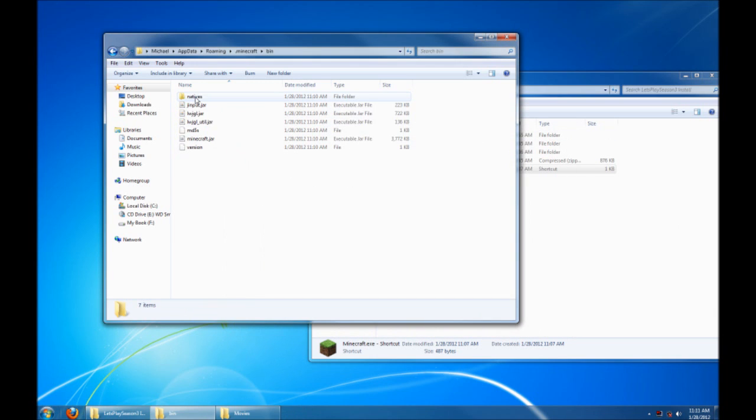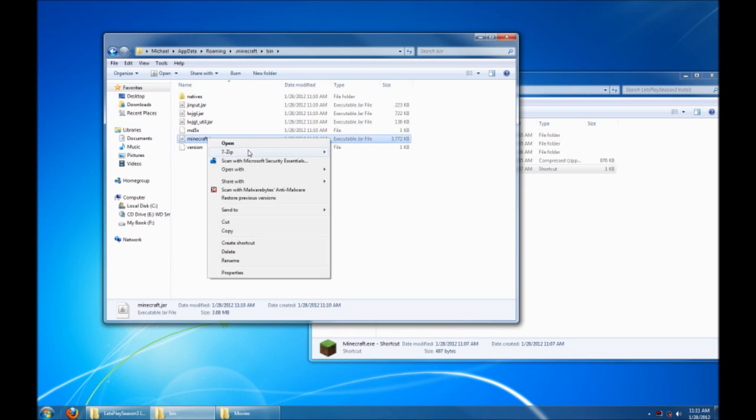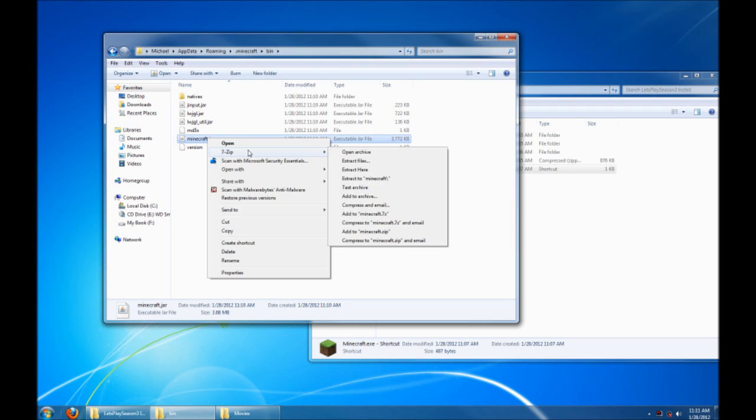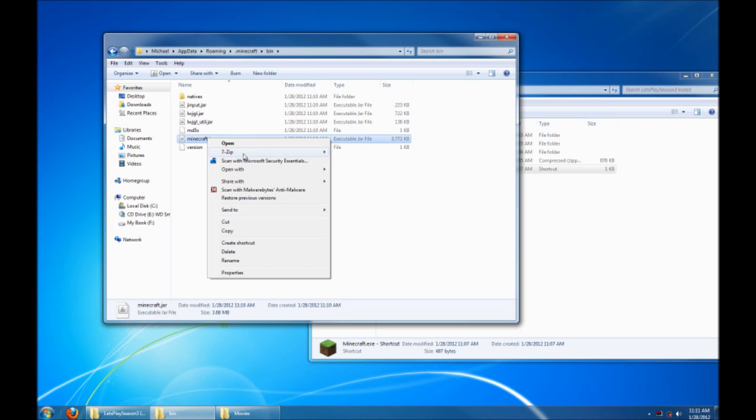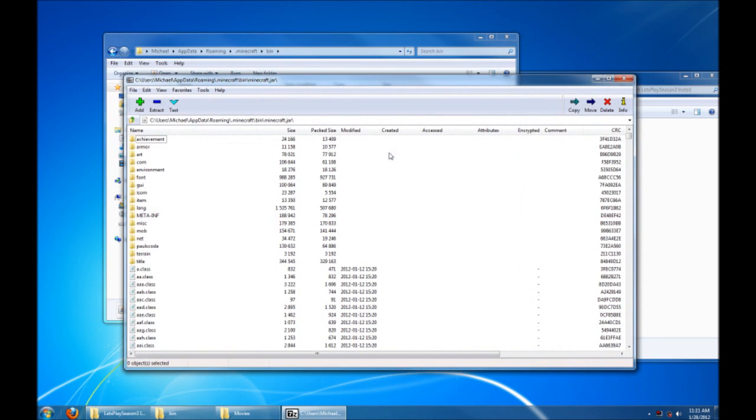Inside your bin folder, you're going to find your Minecraft.jar. Now you're going to need a program that can open this. I personally use 7-zip, and that's a nice zip archive utility. You can use WinZip, you can use WinRAR, pretty much any zip utility can open up this Minecraft jar. You're going to want to right click on the Minecraft jar and do Open Archive. And this is everything within the Minecraft jar.